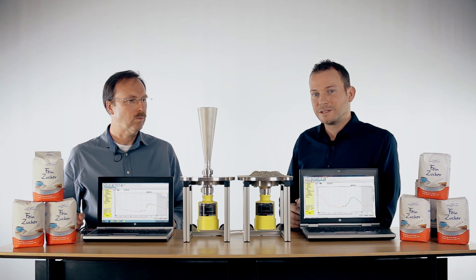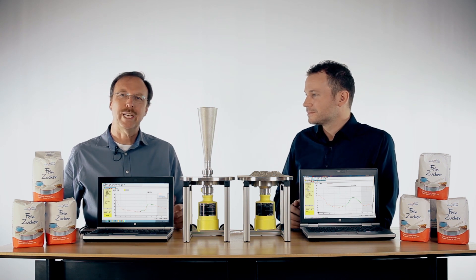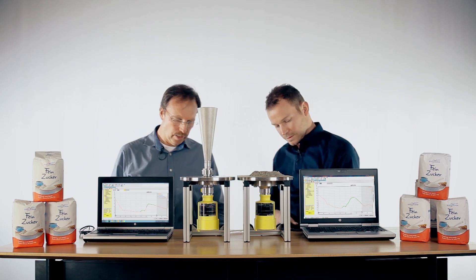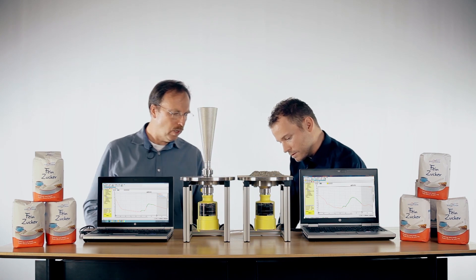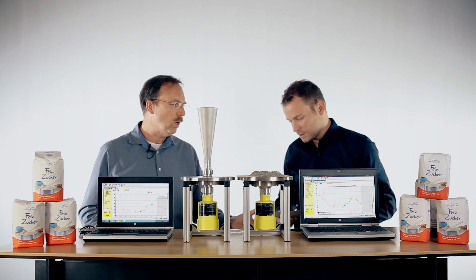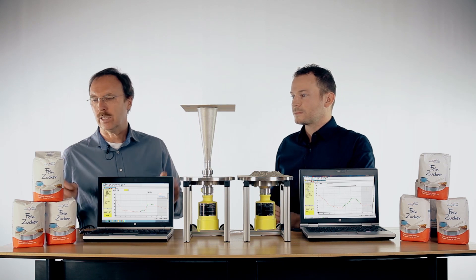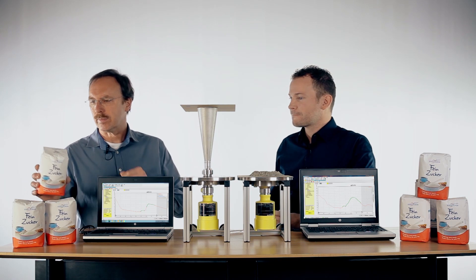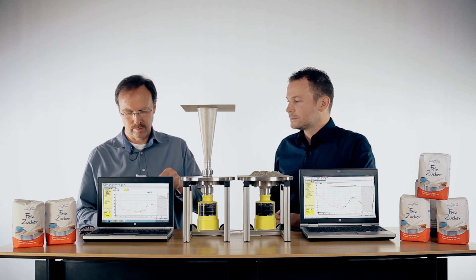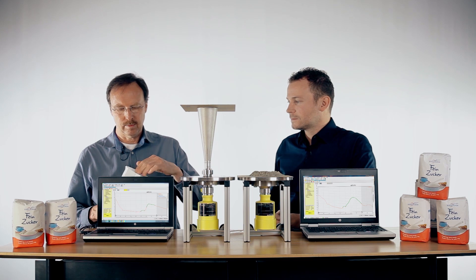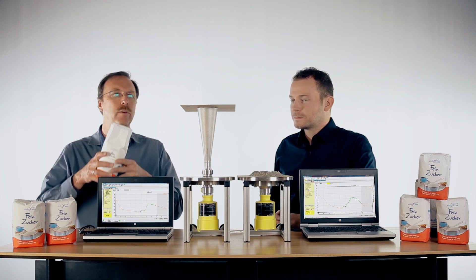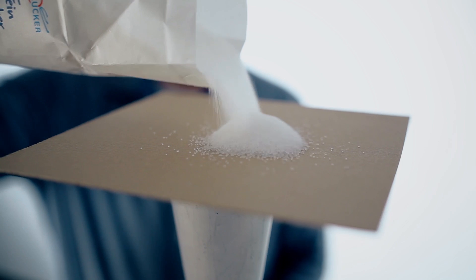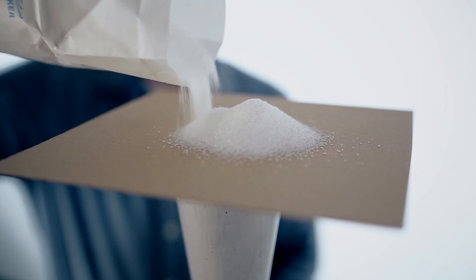What happens when we have different materials? For example, we can show you what happens with sugar. Again, this cardboard. We put some sugar on this cardboard here.